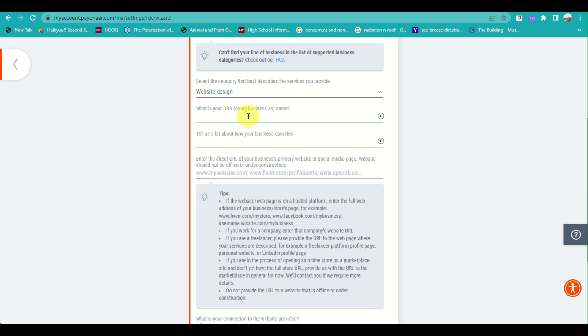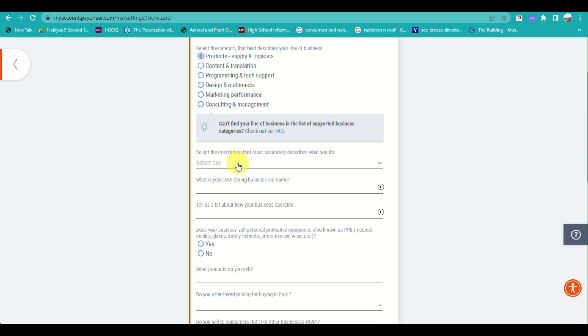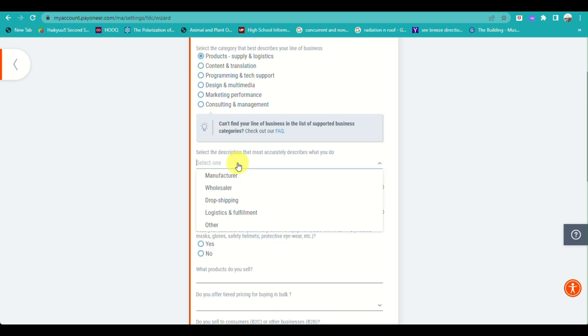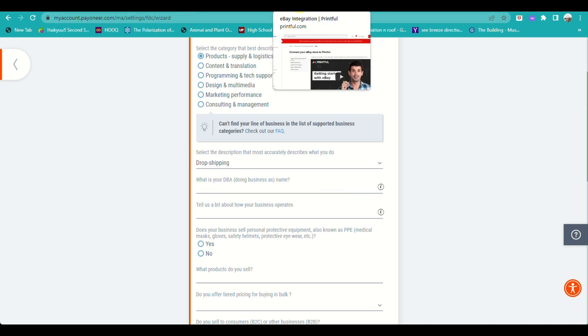Once done, when you go back to your eBay account, it will automatically connect to your Payoneer account. That's the end of the video. Thank you so much for watching.